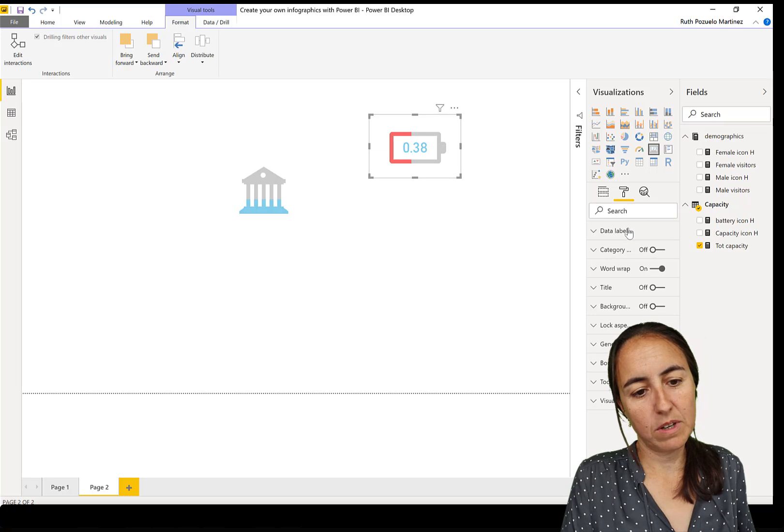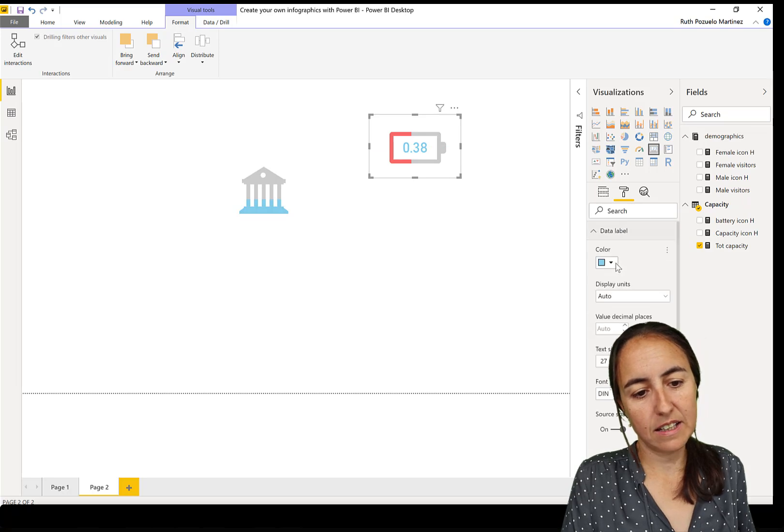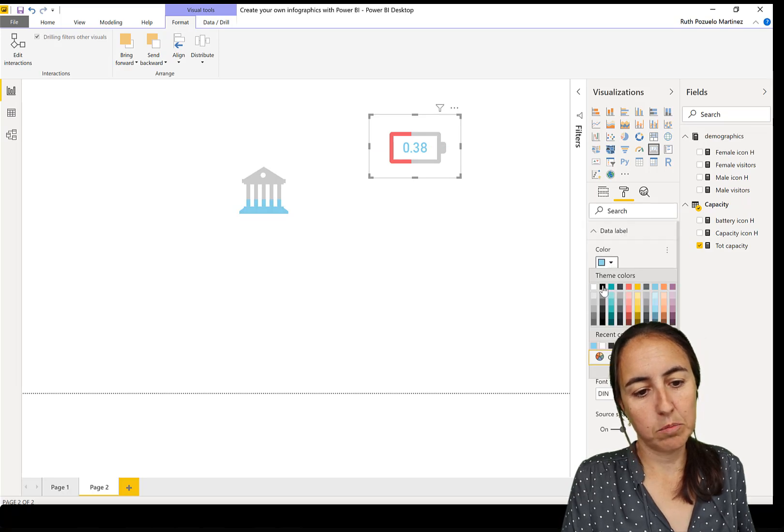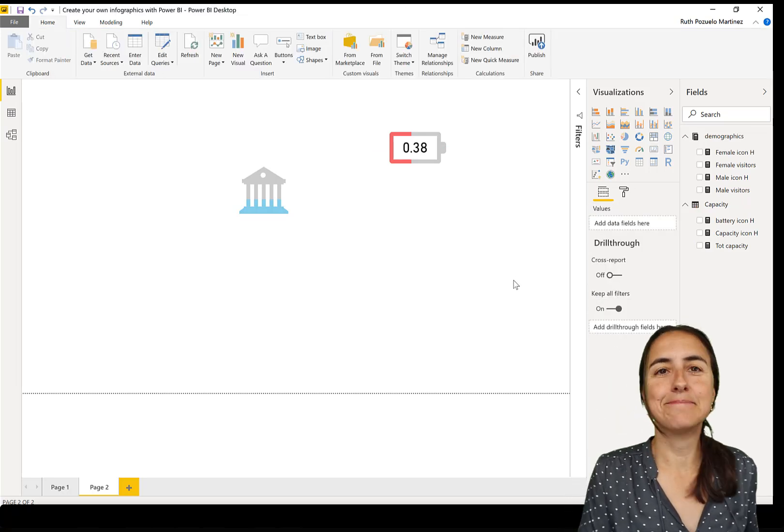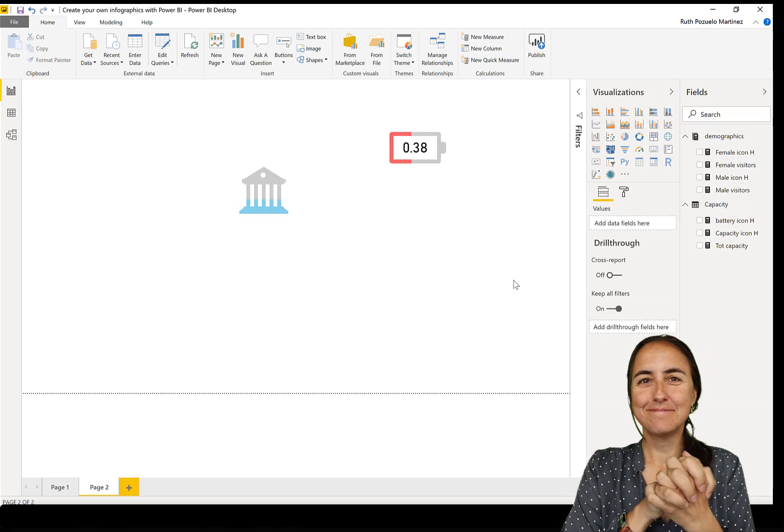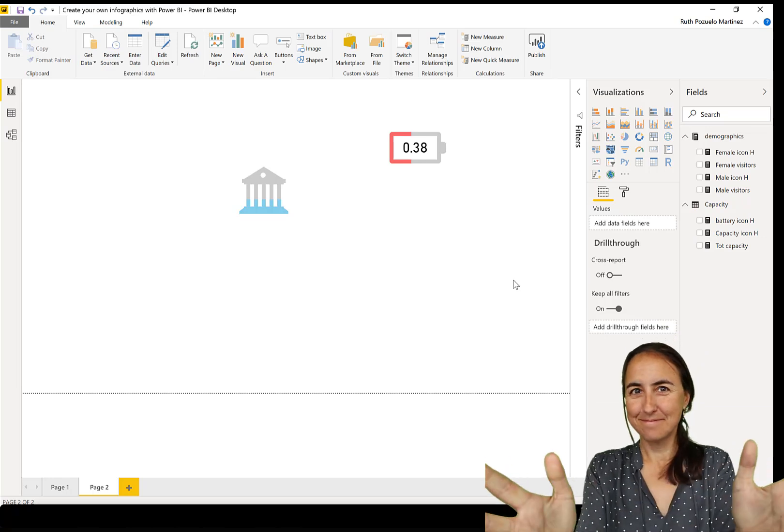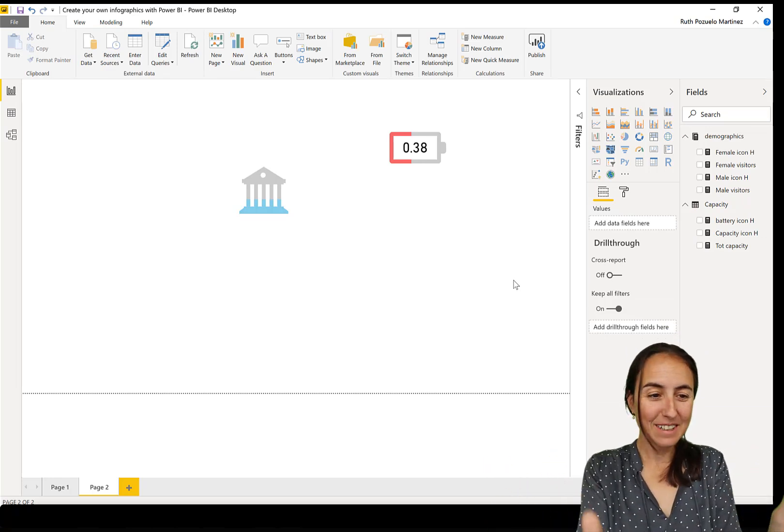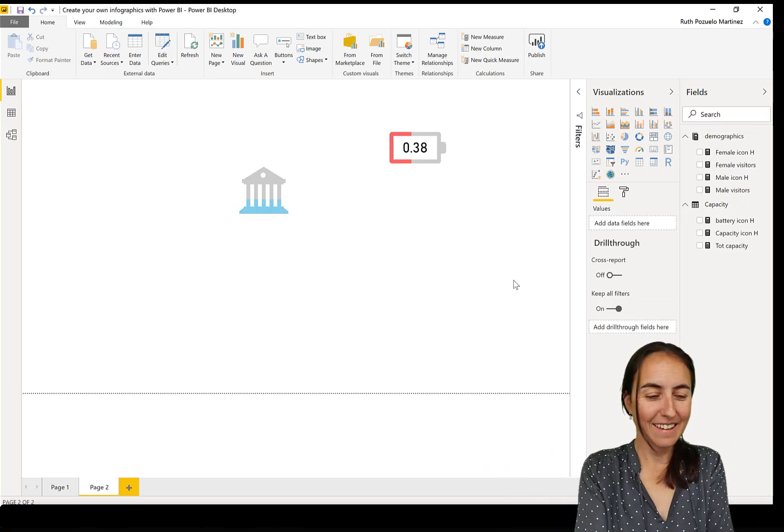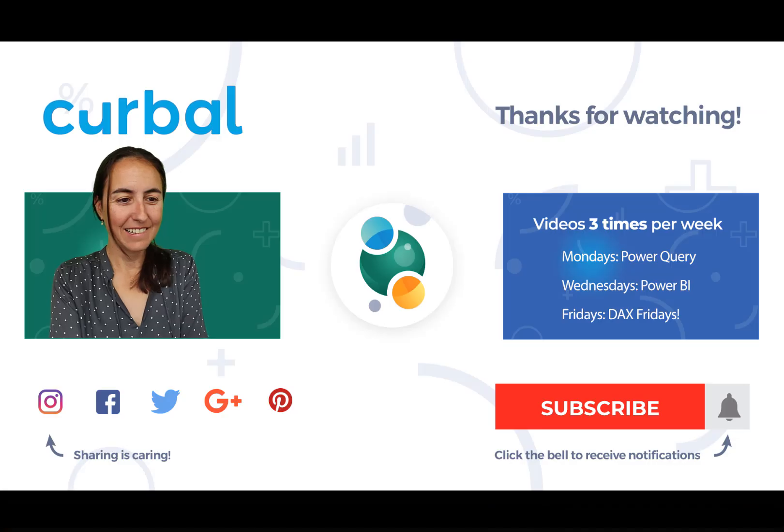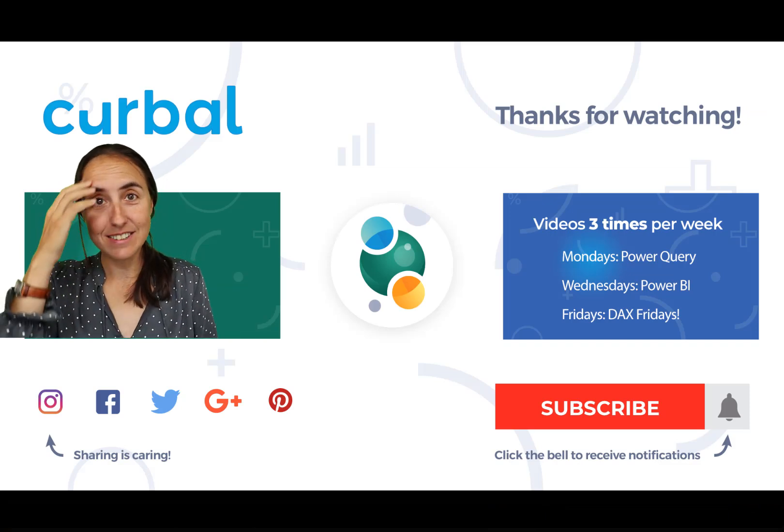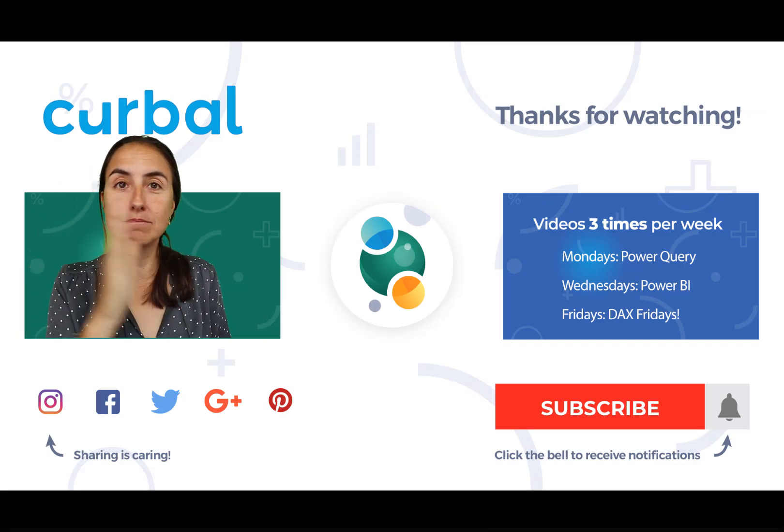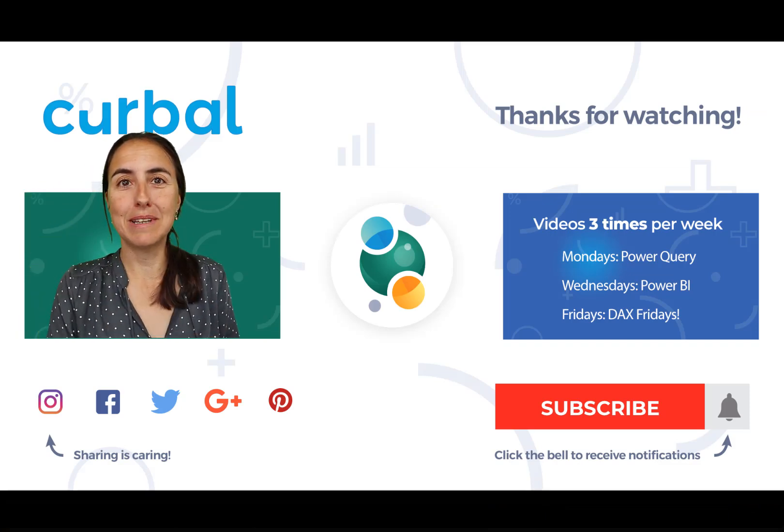We can put it somewhere like that, and the data label should be like that. Cool.